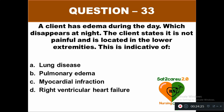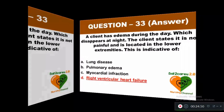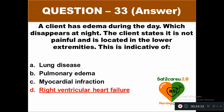Question 33: A client has edema during the day which disappears at night. The client states it is not painful and is located in the lower extremities. This is indicative of: option A lung disease, option B pulmonary edema, option C myocardial infarction, option D right ventricular heart failure. The correct answer is option D — right ventricular heart failure.